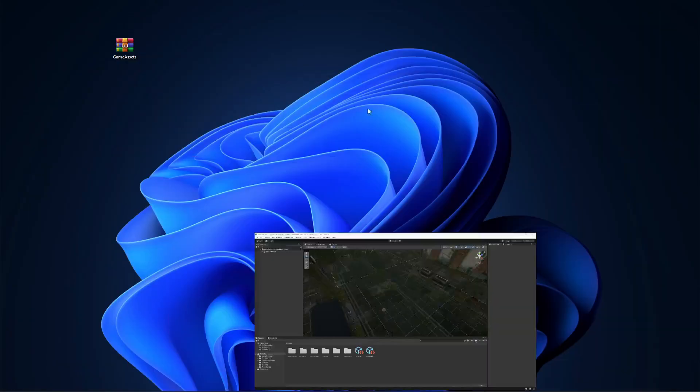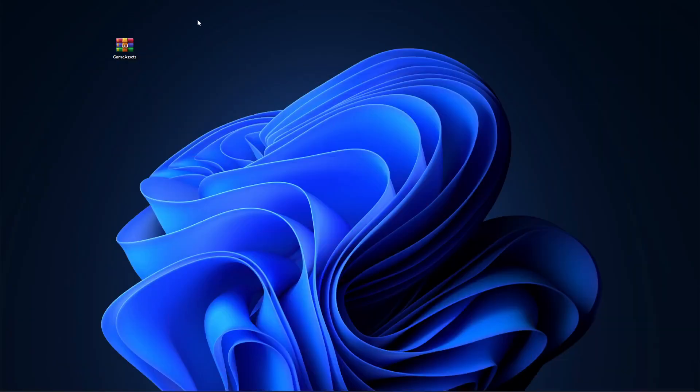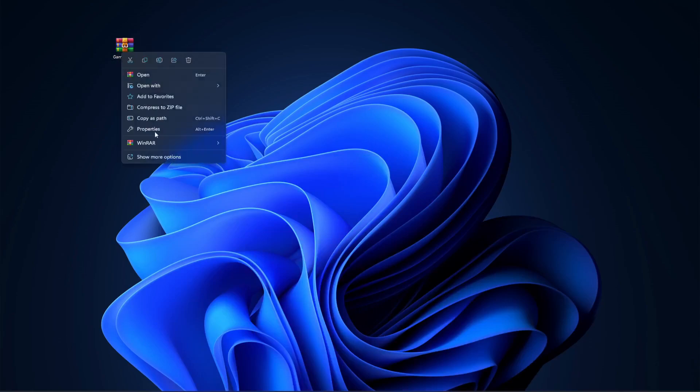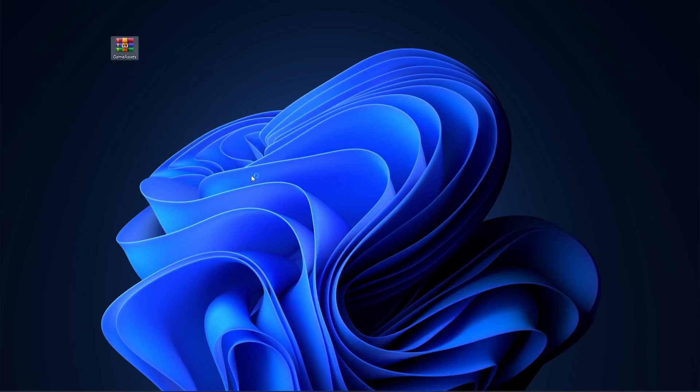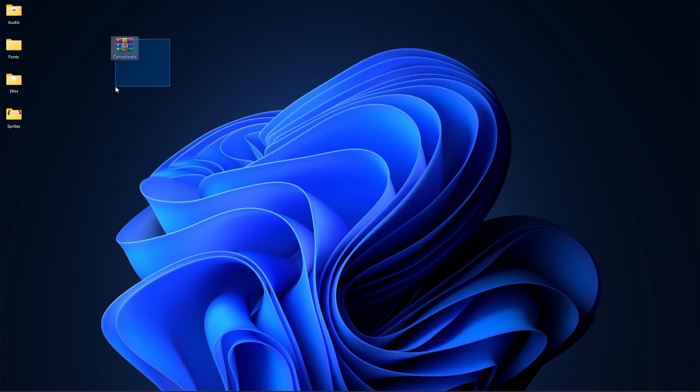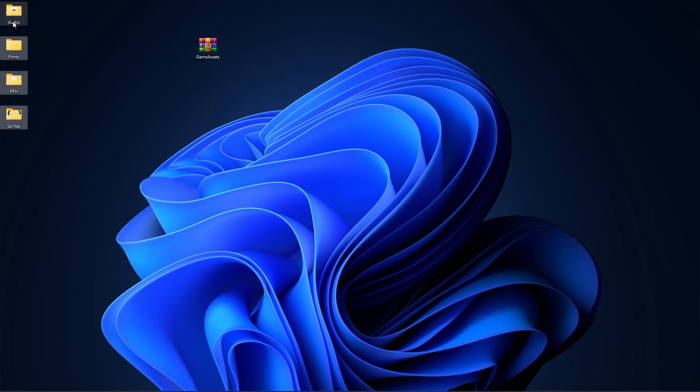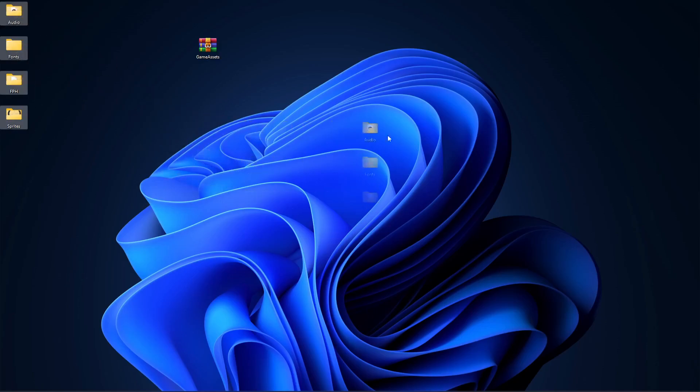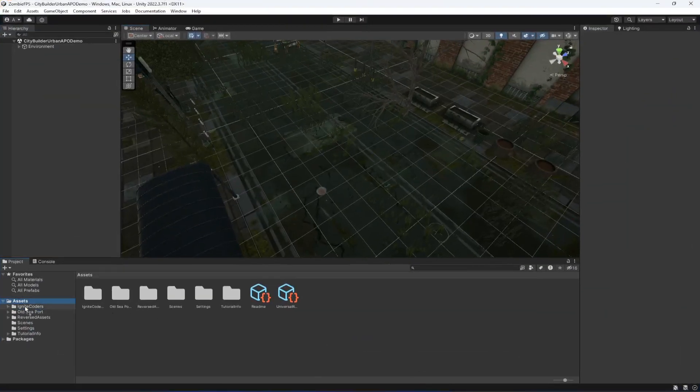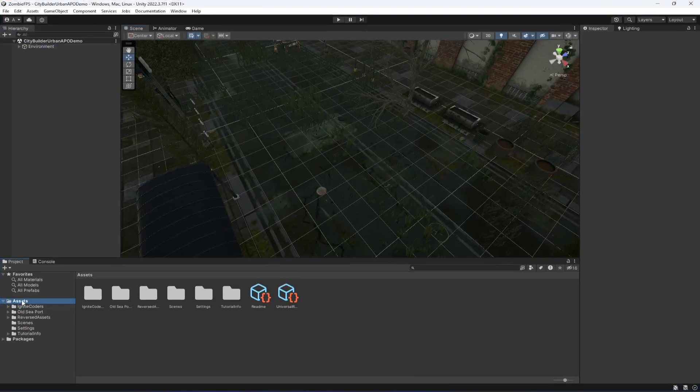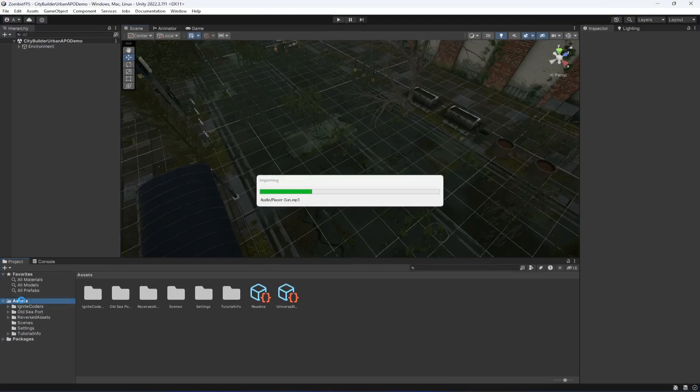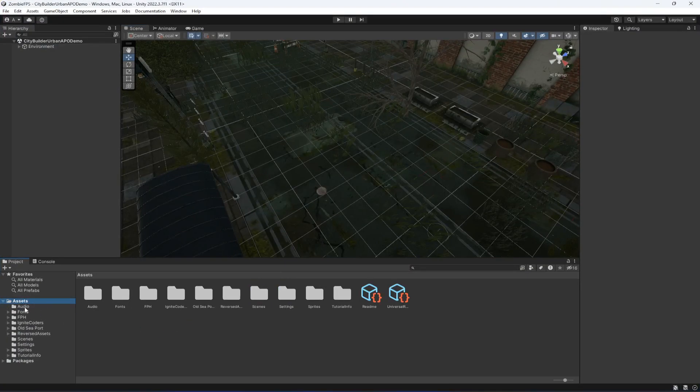To do that, download these game assets. When you download it, extract it on your desktop or anywhere you want. It will give you these four folders. Just drag and drop this inside your assets folder.